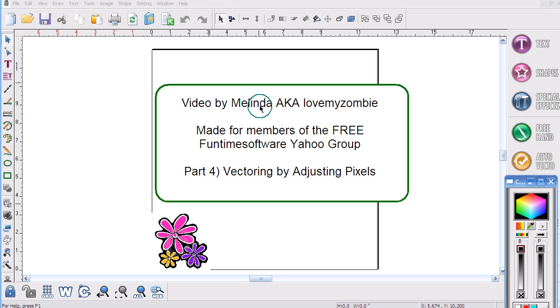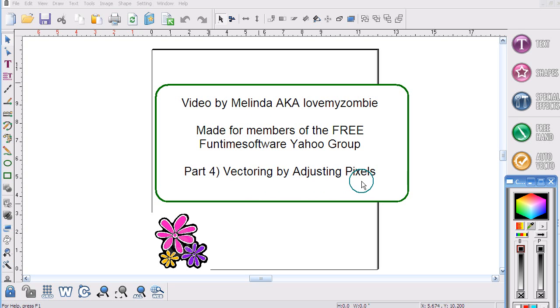Hi, my name is Melinda, and this is part 4 in my video vectoring series. This is Vectoring by Adjusting Pixels.